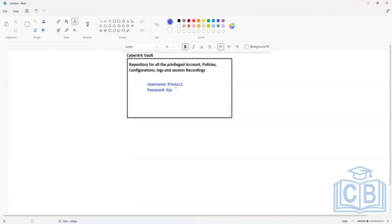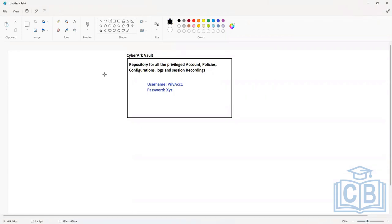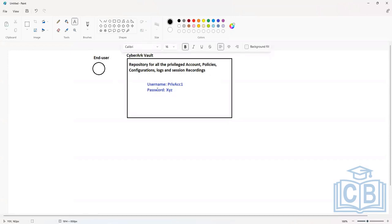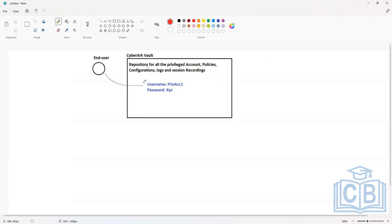Now the privileged account information is secured inside CyberArk, and you want your users to still be able to retrieve the information. If there are end users inside the infrastructure who need this account to log into and connect to the target systems, they need the username and password. They have certain authorization and all the approvals in place, so we will provision their access on the CyberArk system in order for them to be able to retrieve the privileged account information.